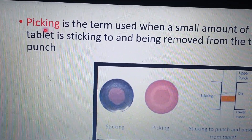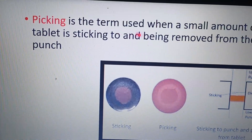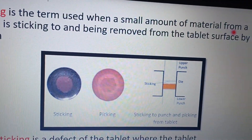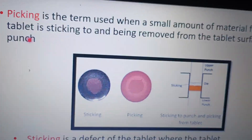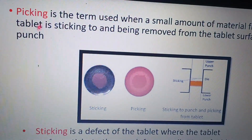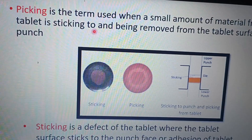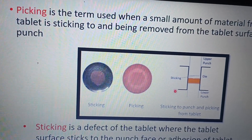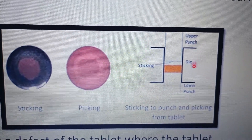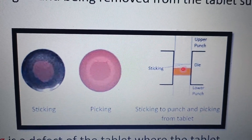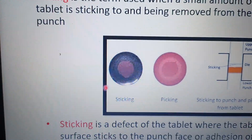Let us have a discussion on the term 'picking,' one of the most important terms in pharmaceutics. Picking is a term used when a small amount of material from the tablet is sticking to and being removed from the tablet surface by a punch. As per the image you can see here, there is an upper and lower punch, and some portion of the tablet may be sticking to the punch or some material may be removed from it — that is known as picking.